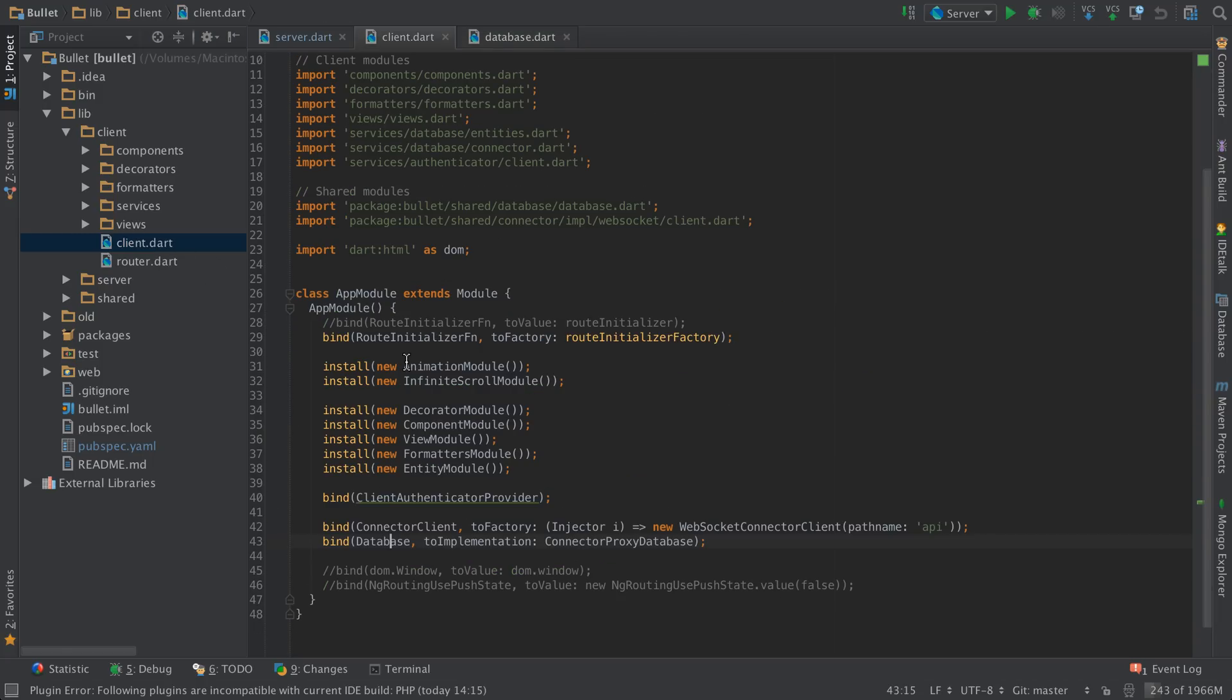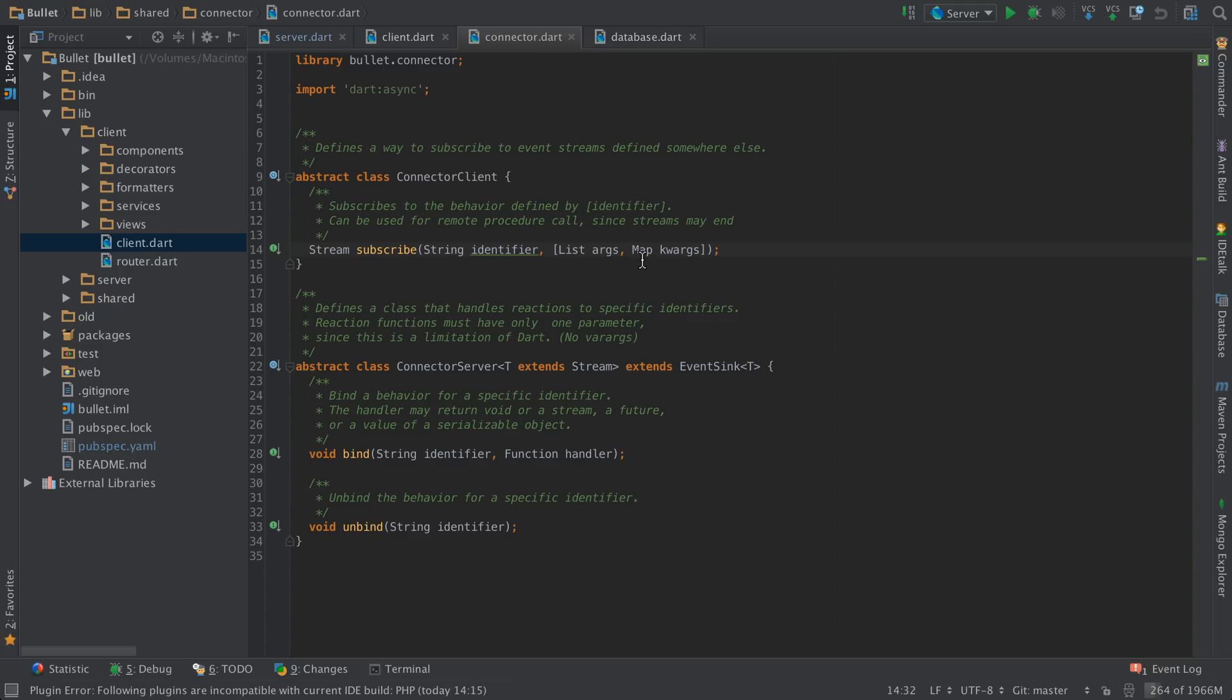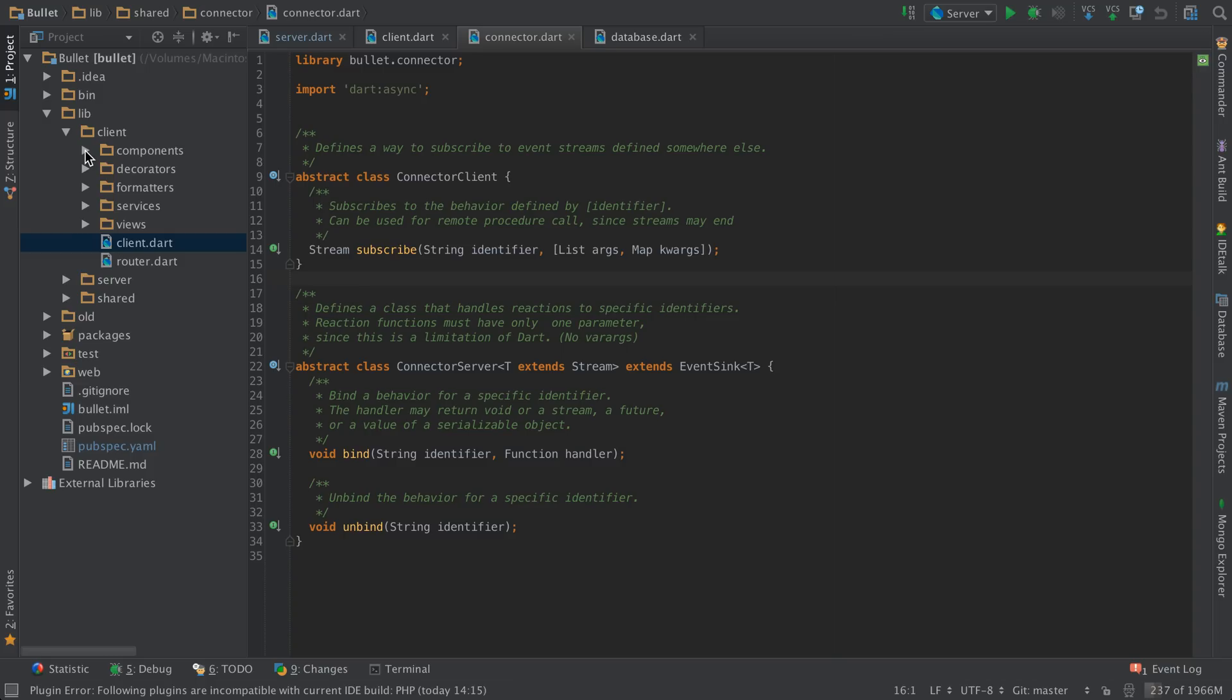And my connector. Basically my connector consists of two parts. A connector client and a connector server. A connector client has a single method called subscribe, which returns a stream. And you send in an identifier, which is a string, and a list of arguments, and a map of key value arguments. And my connector server simply, you can bind different identifiers and different handler functions. And you can unbind identifiers.